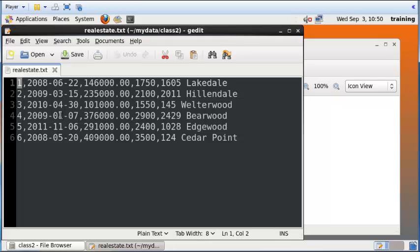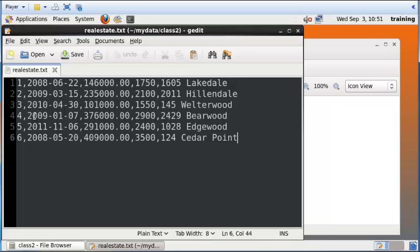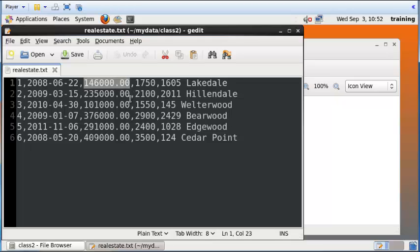It has six records. Each record contains information about a particular house that is listed in the real estate market. This here is the listing ID, next we have the date which is a year-month-day format, then you have the list price, the square footage of the house, and the address of the house.